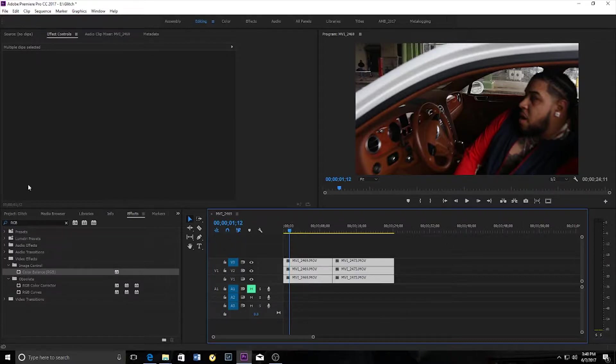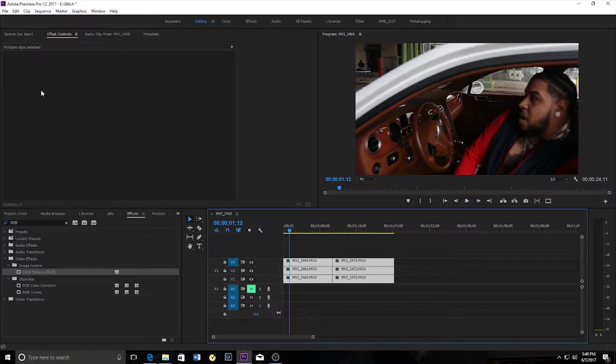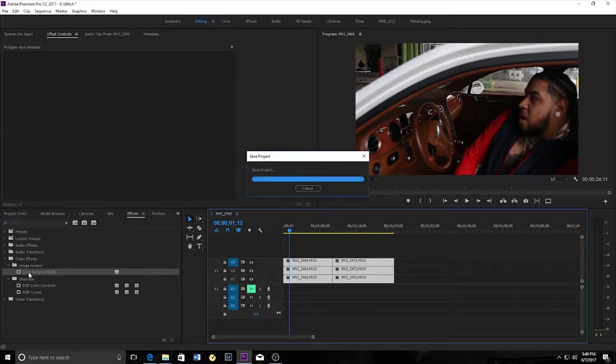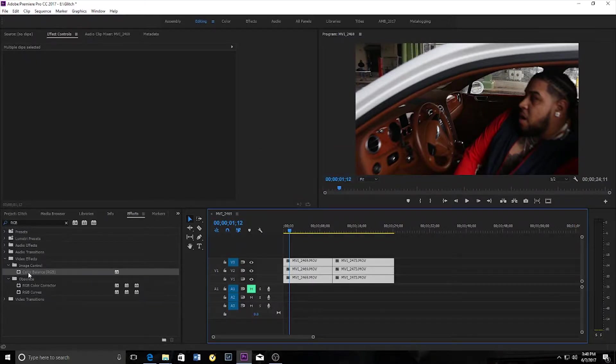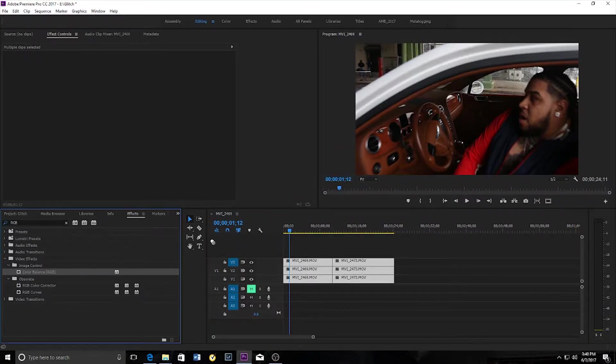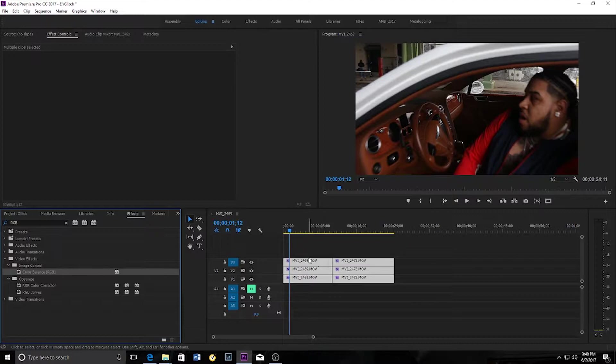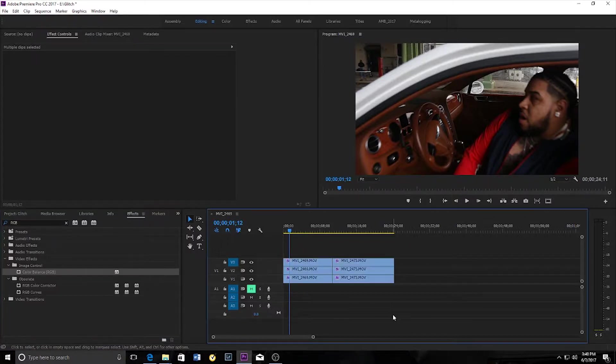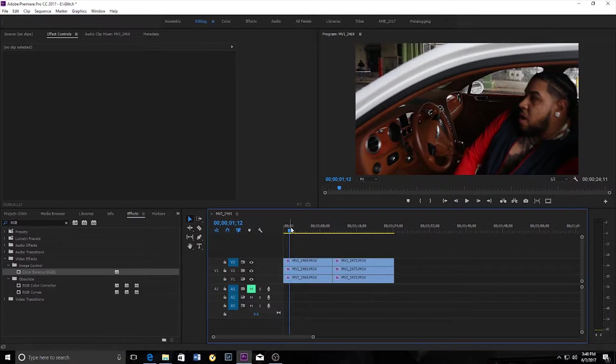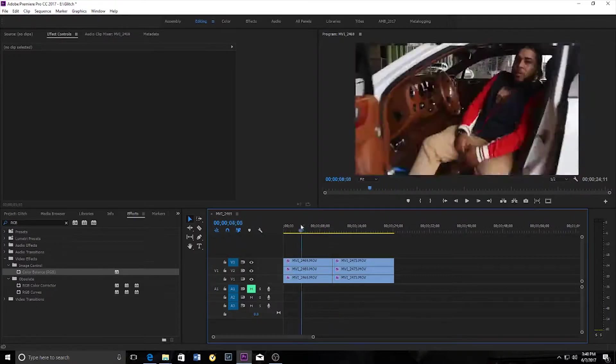Now I already have the effect typed in here, color balance RGB. Now what this basically does is it balances or separates the red, green, and blue color channels on a clip and you'll understand what I mean in a minute.